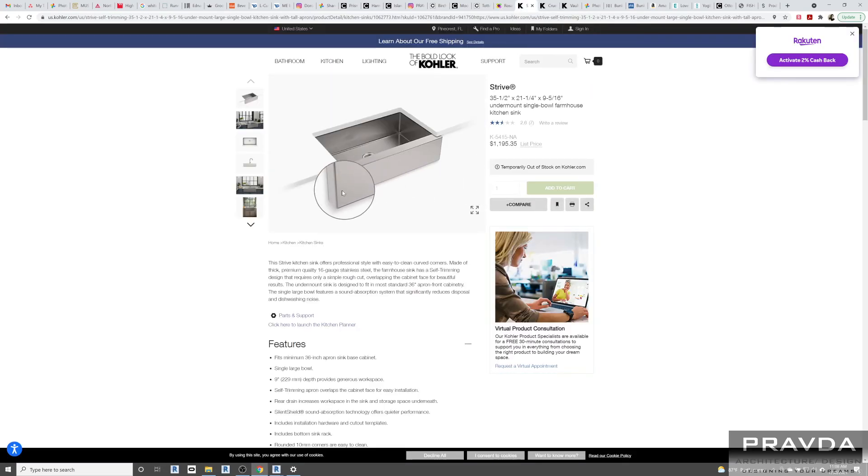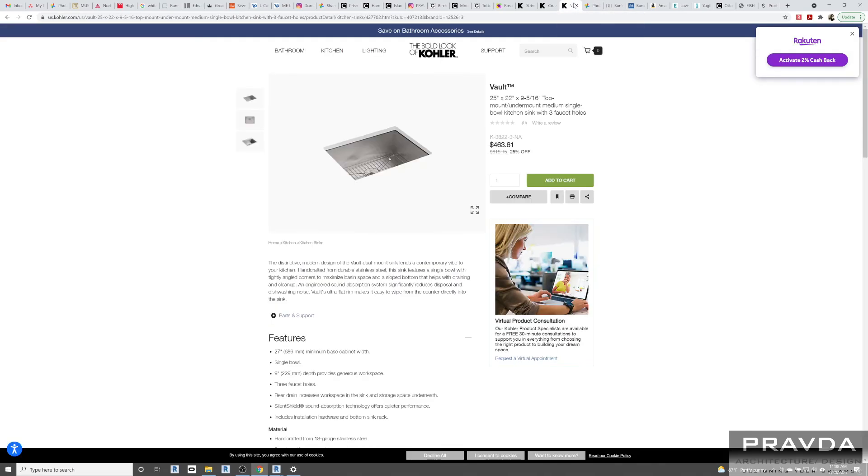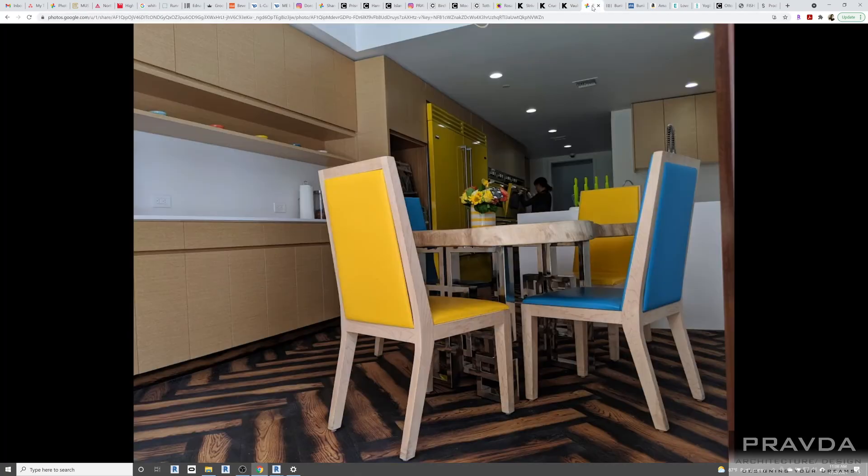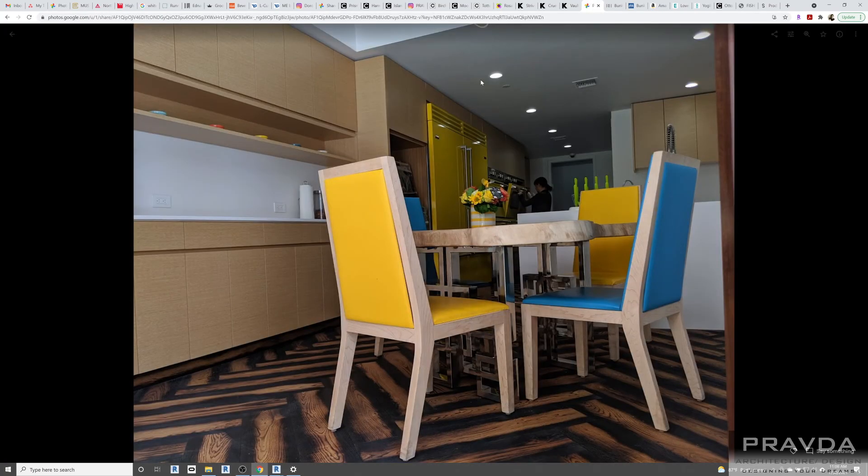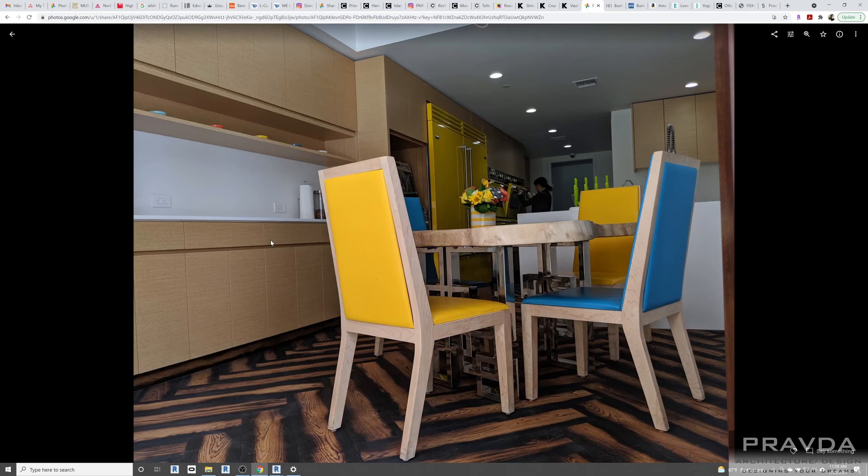This is what I'm showing for the farmhouse sink. Faucet. And then this is the smaller kitchen sink under mount. I wanted to show you, this is a picture from one of my other projects where I did the finger pulls. So you get an idea of how that works. Nice and clean. This is also showing the rift cut oak veneer.